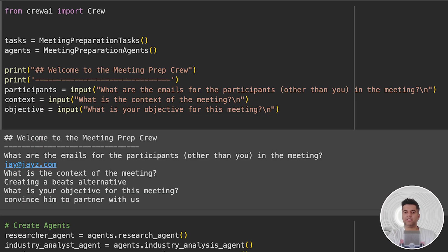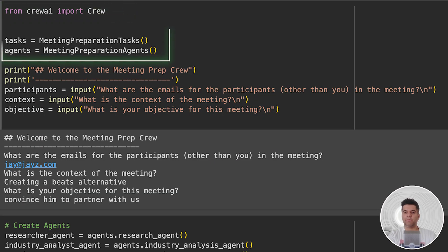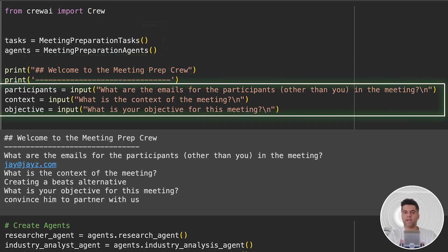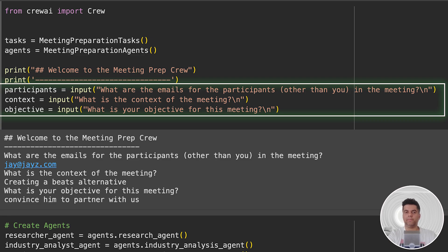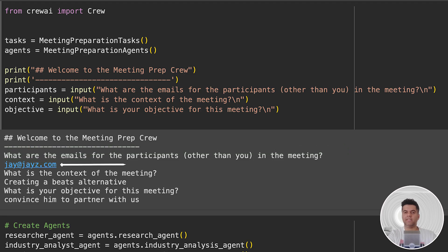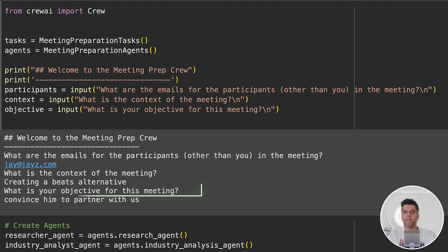In this next section, we import Crew from CrewAI and initialize our meeting preparation tasks class and meeting preparation agents class. We define the participants, context, and objective. This makes things really easy for us because we'll be able to access any of our agents through the agents variable and any of our tasks through the tasks variable. You'll notice here in the output that we're asking for the emails of the participants in the meeting, and we enter Jay-Z's email ID. The context of the meeting is to create a Beats alternative, and the objective is to convince Jay-Z to partner with us.